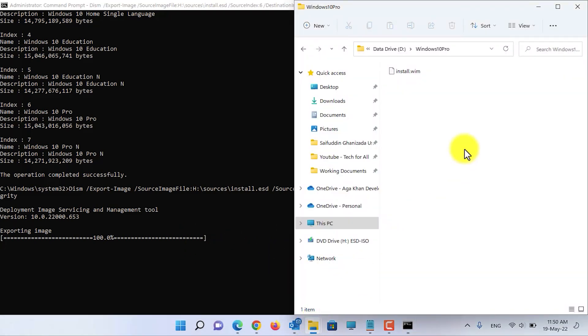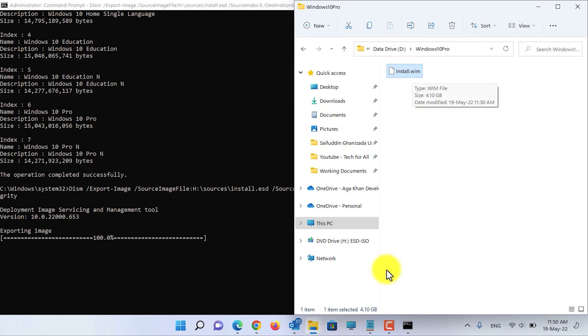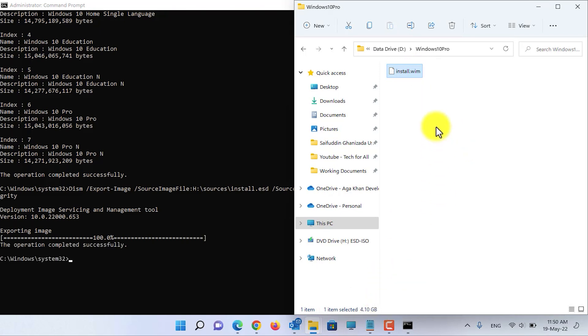As you can see, the process is 100% complete. Let's open the folder we created in drive D. The size is 4.10 GB and it contains Windows 10 Pro.